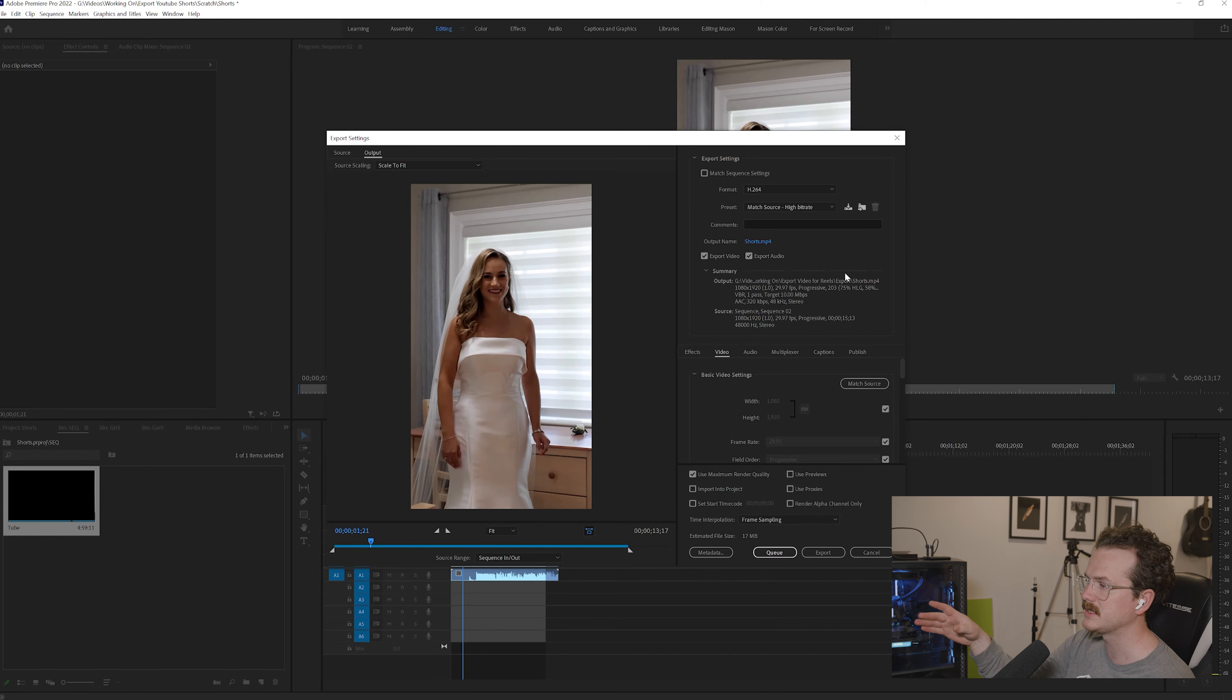Okay, so now we are going down to the video section. First things first, you want to make sure that you have 1080 by 1920 selected. Mine's already like that, but if you need to click it, you can just unclick this box and select 1080 by 1920.